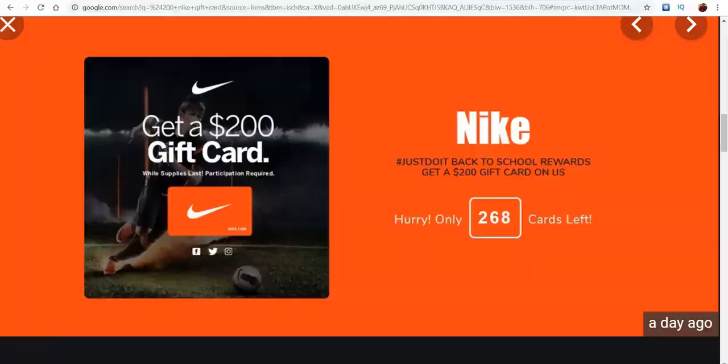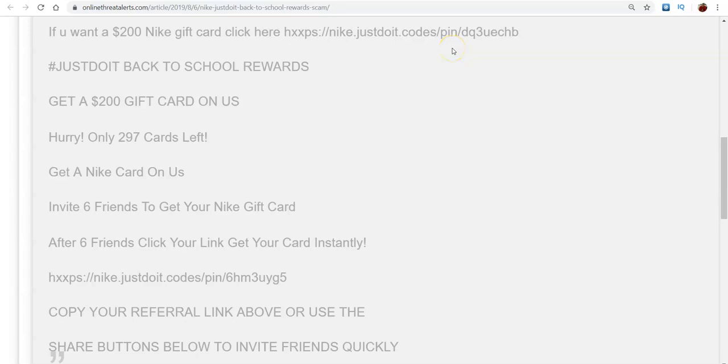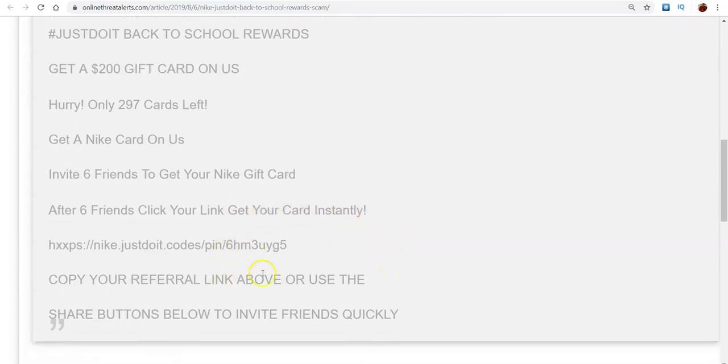So it had the Facebook comment section at the bottom. And I'll just go ahead and read what the actual ad said. It says, if you want a $200 gift card, click the link. So this was the link and it constantly rotated different referral links. It said, just do it back to school rewards. Get a $200 gift card. Hurry, only 297 cards left. And the thing is, this 297 was going down. It was counting down each time they shared it, using that scare tactic for people to like, hey, let me go and send this out. It said get a Nike card on us. Invite six friends to get your Nike gift card. After six friends click your link, you get your card instantly. Copy your referral link and use the share buttons below.